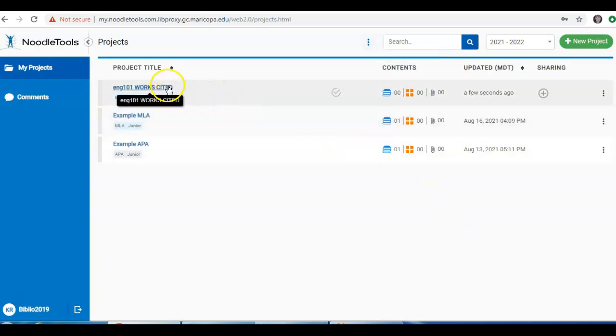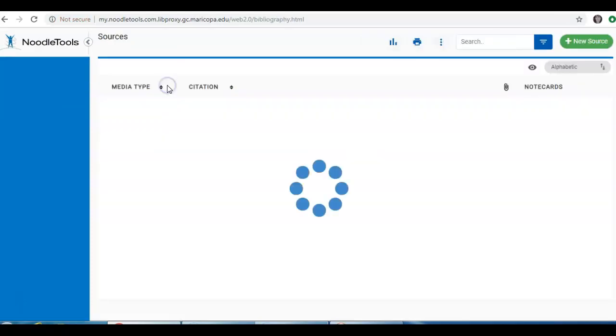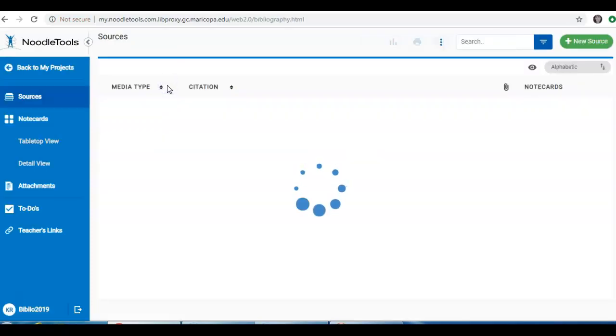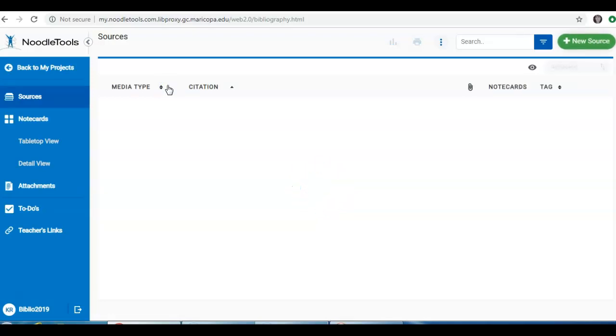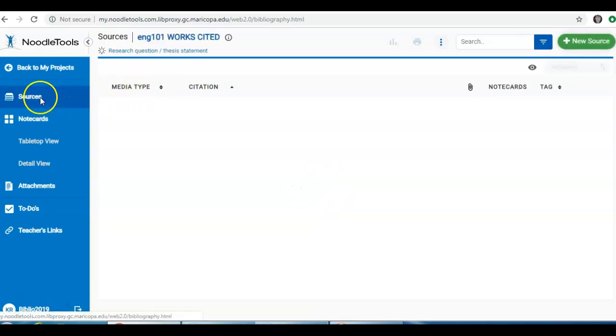If you double click on the project, it will bring you to this screen. You have a lot of options on the left.